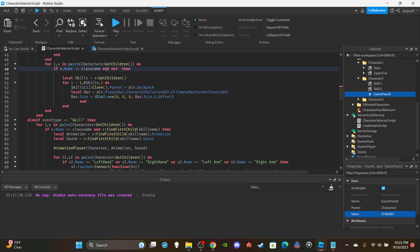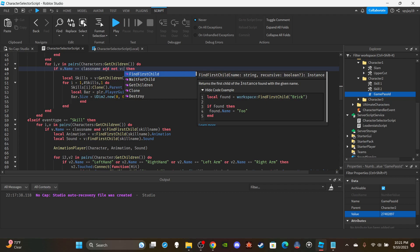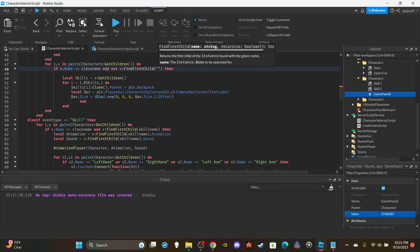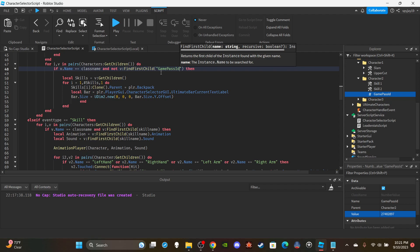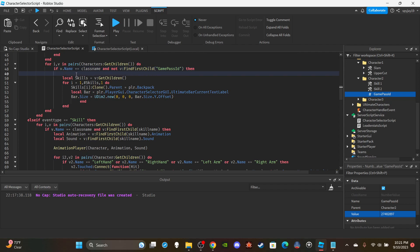And not V:FindFirstChild GamePassID, which you spell this exactly as is. This pretty much means that the class names match up and there is no game pass ID value inside of the folder for the character folder, which means that the character isn't a game pass, like you don't have to own a game pass for the character and that anyone can use that character.